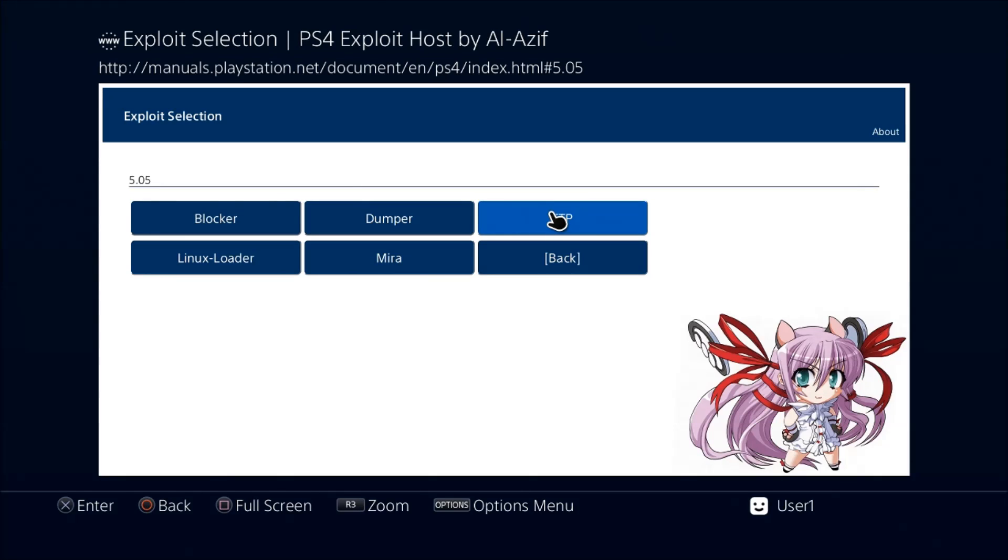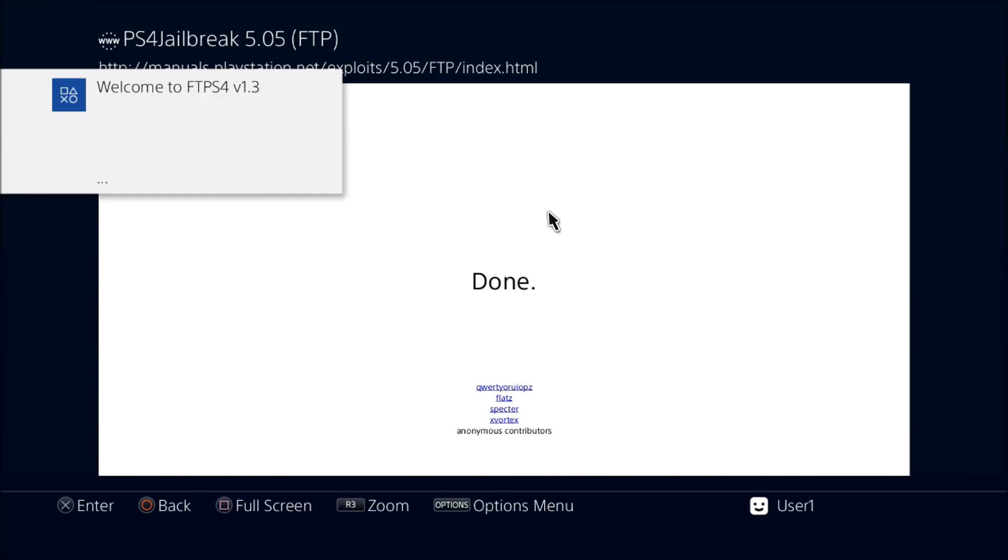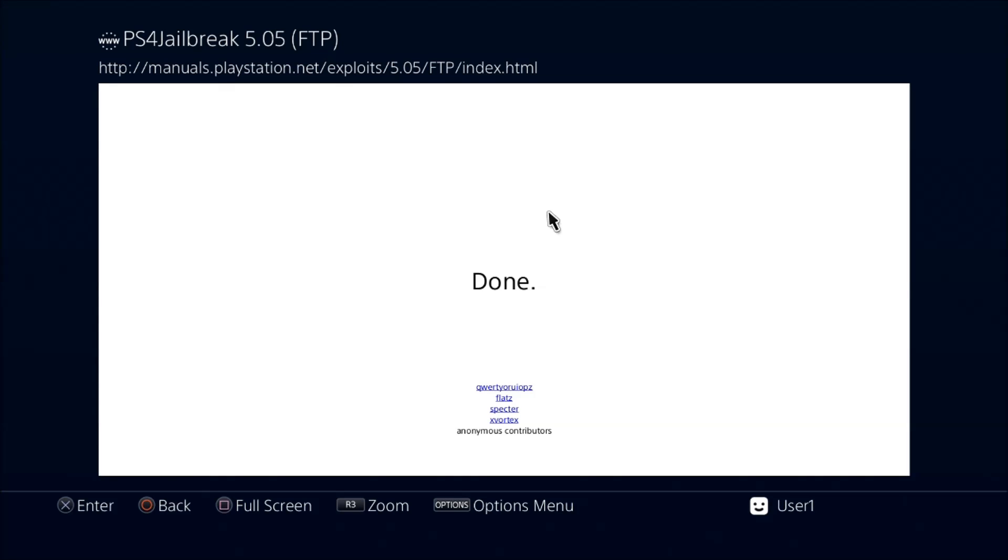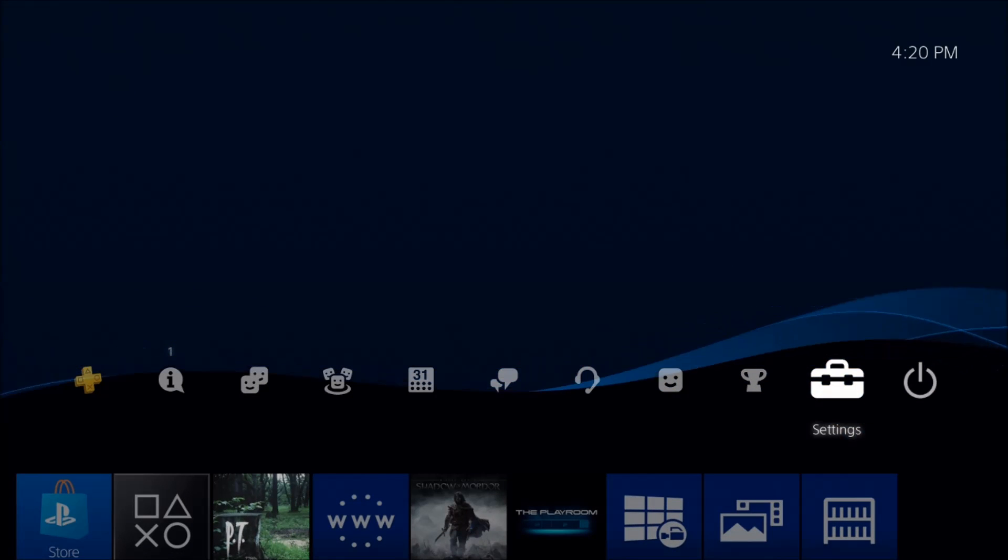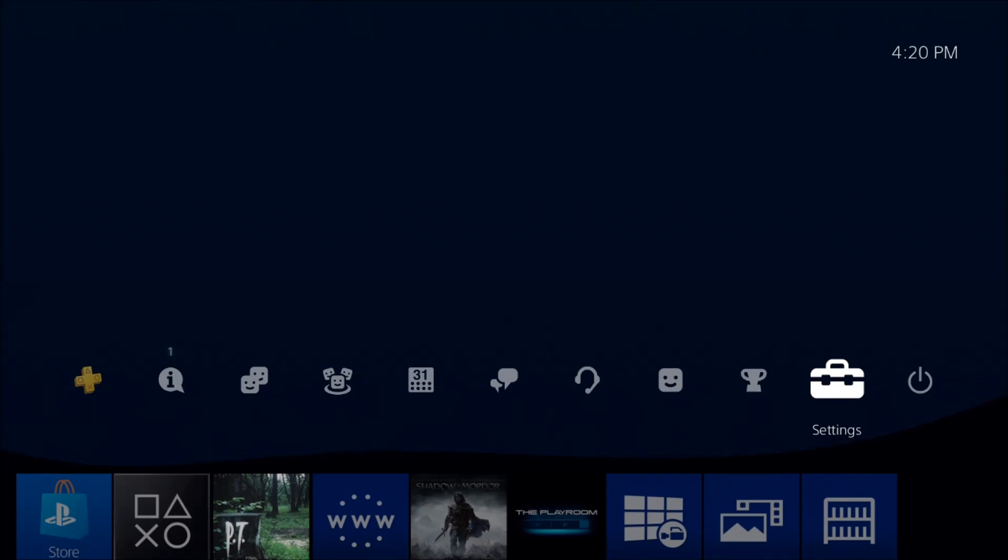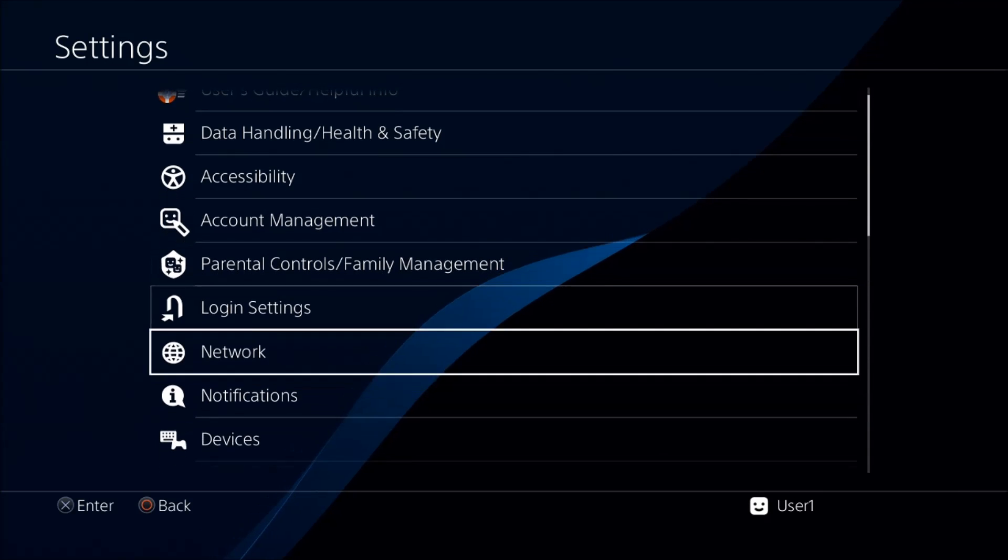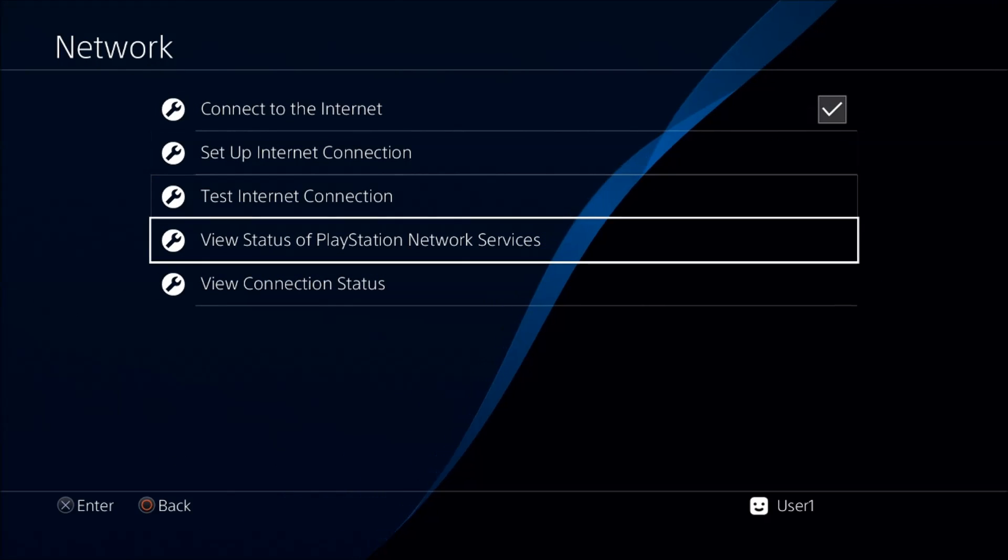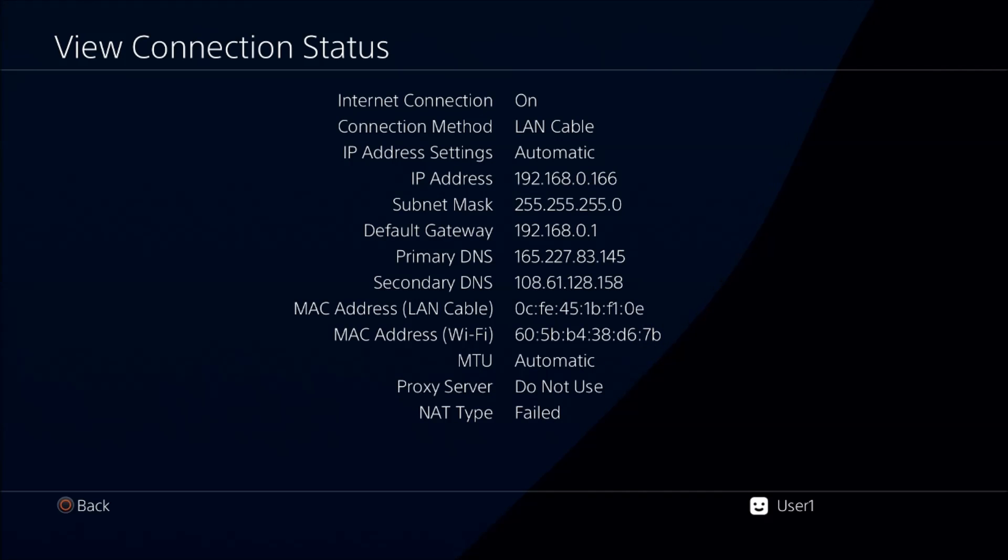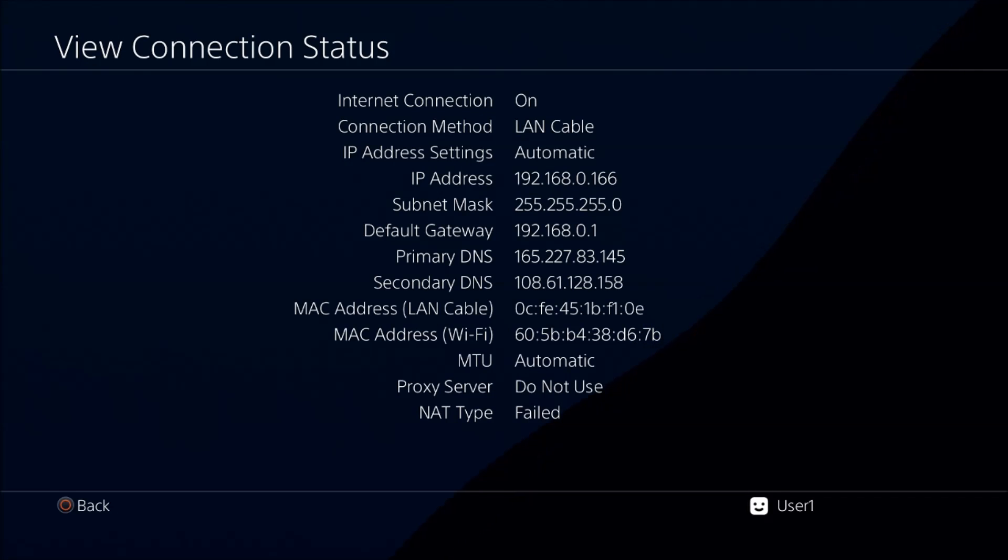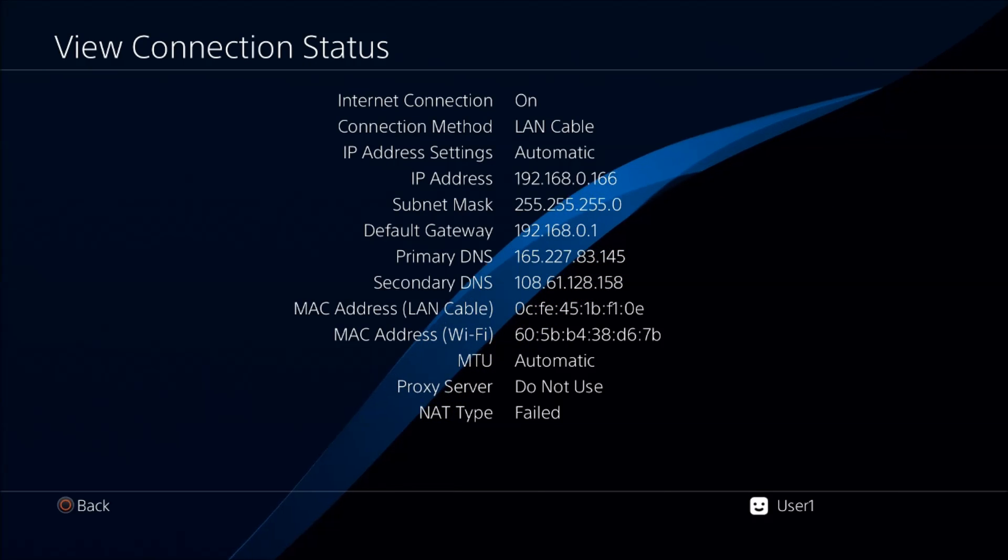Let's go into 5.05 and let's go into FTP. There you go, done. Now pay close attention here to the upper left screen. It tells you your IP and then your port. I think the port on this will always be 1337. That's what you're going to type into FileZilla whenever you want to transfer files over. In case you forget what the IP is, you could always go into your settings, into your network settings, and just look at your information. View connection status and you can see your IP is right there.